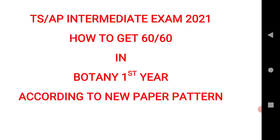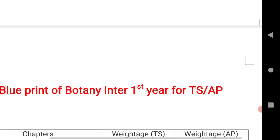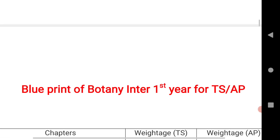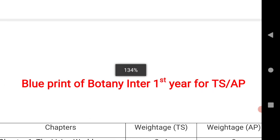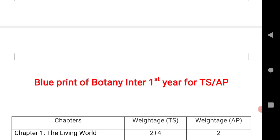Let us start the video. In this video we will see the blueprint of both states Telangana and AP with chapter-wise weightage.